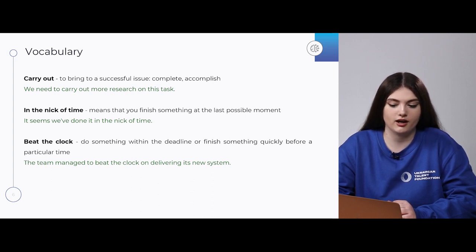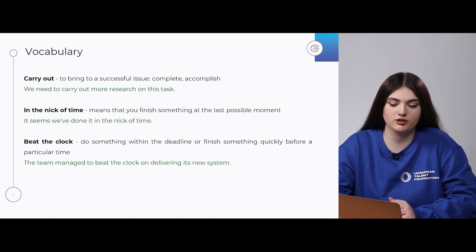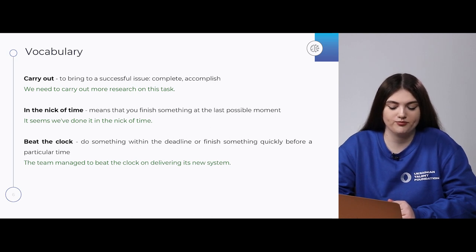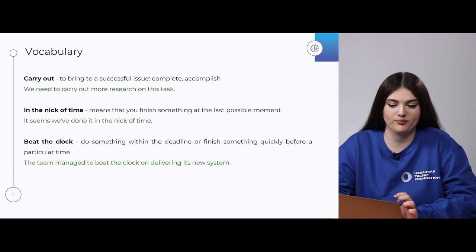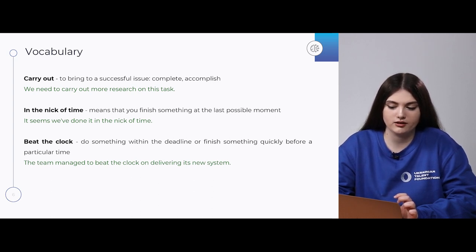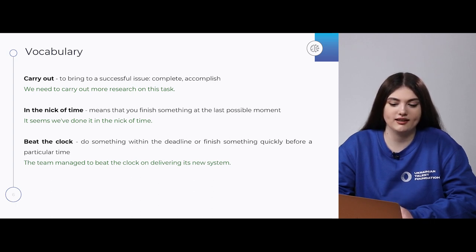Next: 'in the nick of time,' which means that you finish something at the last possible moment. For example: 'It seems we've done it in the nick of time.' Next is 'beat the clock' — to do something within the deadline or finish something quickly before a particular time. For example: 'The team managed to beat the clock on delivering its new system.'